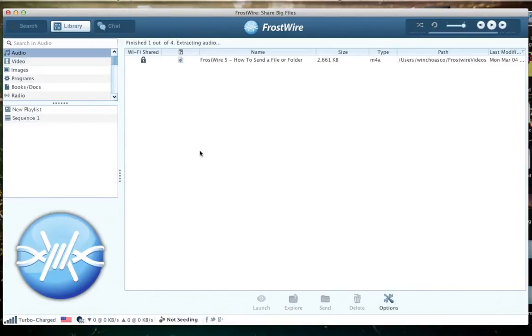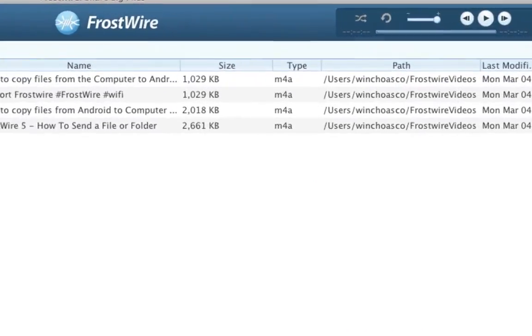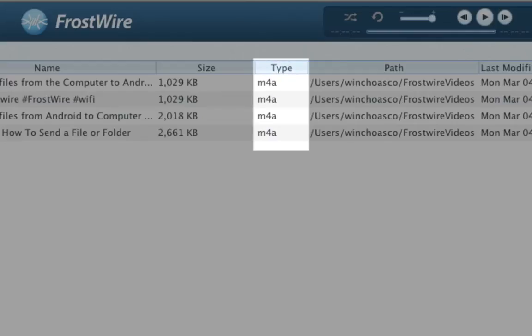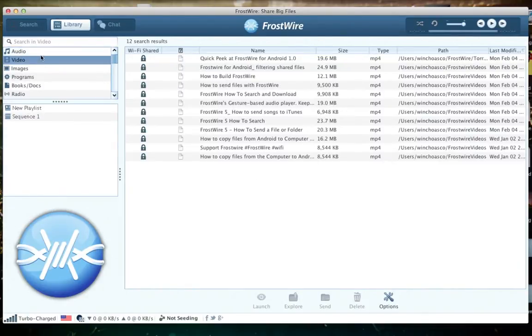The extracted audio will exist in the form of M4A files. You will be able to see the new audio files in your library audio section.